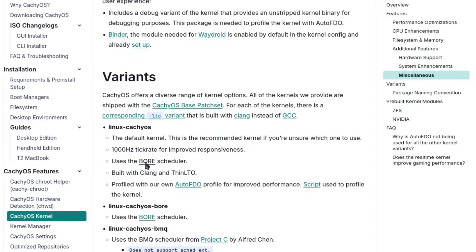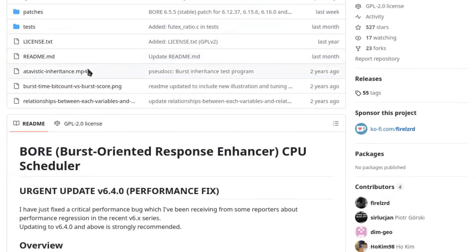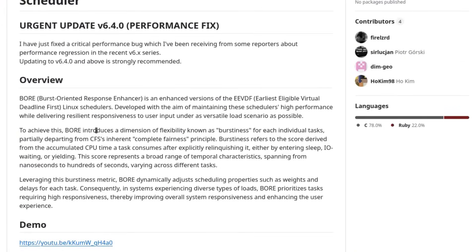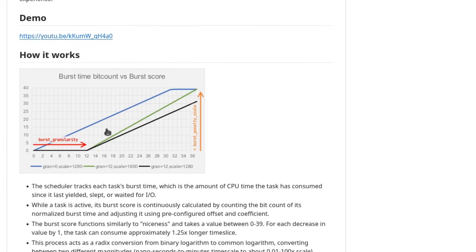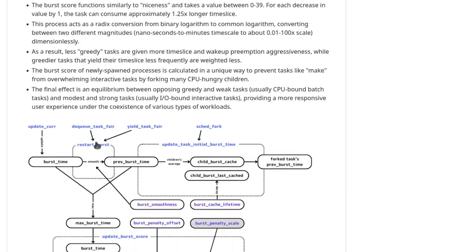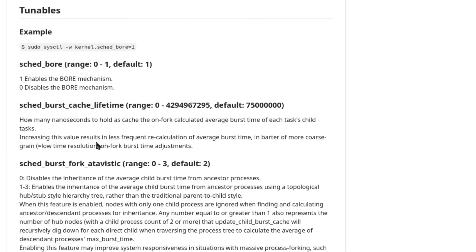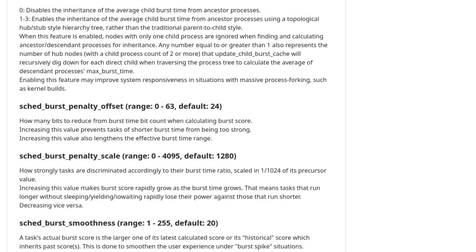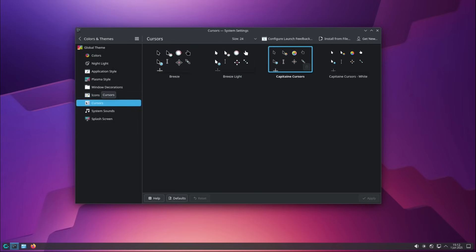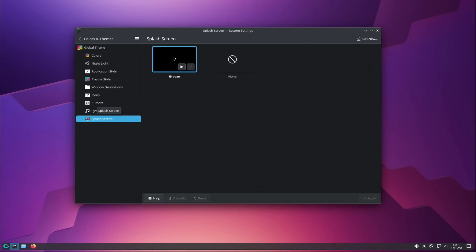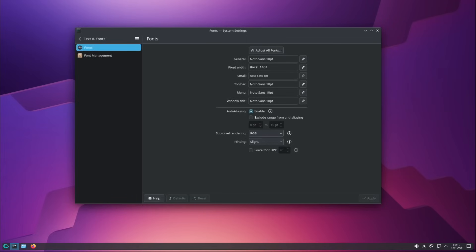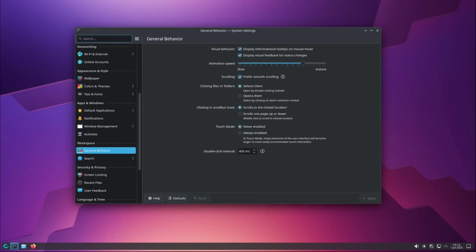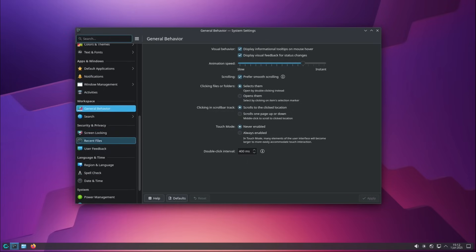The Bore scheduler represents a significant evolution over the traditional EEVDF. Developed specifically to improve system responsiveness, Bore introduces the concept of burstiness, a score that tracks how much CPU time each process has consumed. This approach allows the system to give dynamic priority to interactive processes. Empirical tests show that Bore excels in gaming and desktop use.